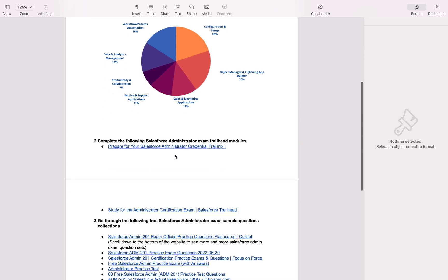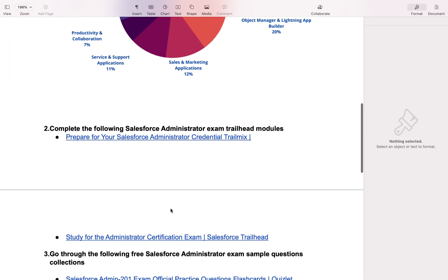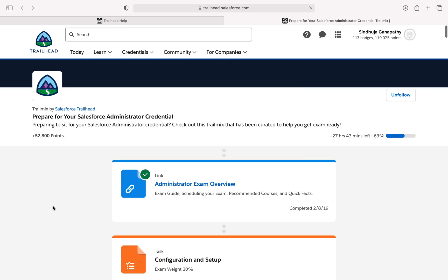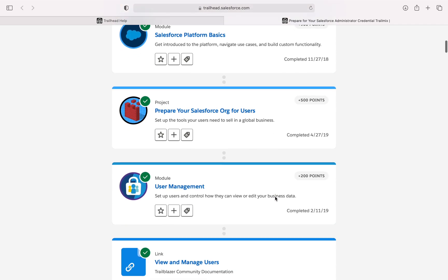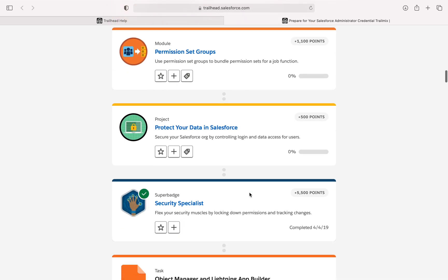We have to study the Trailhead modules. You have to study these two sections: the Salesforce administrator credential Trailmix and the Salesforce administrator exam flashcards. First I click on this link. In Trailhead you will find this Trailmix — Prepare for your Salesforce administrator credential. You have to complete all the topics, modules, and projects listed here so that you will get some basic knowledge about the Salesforce admin exam portions.